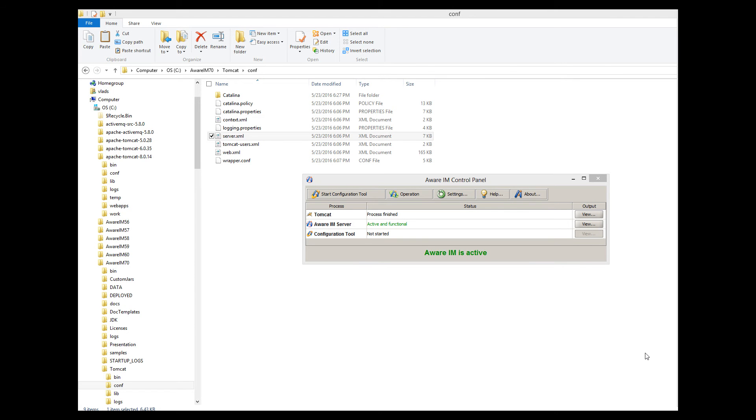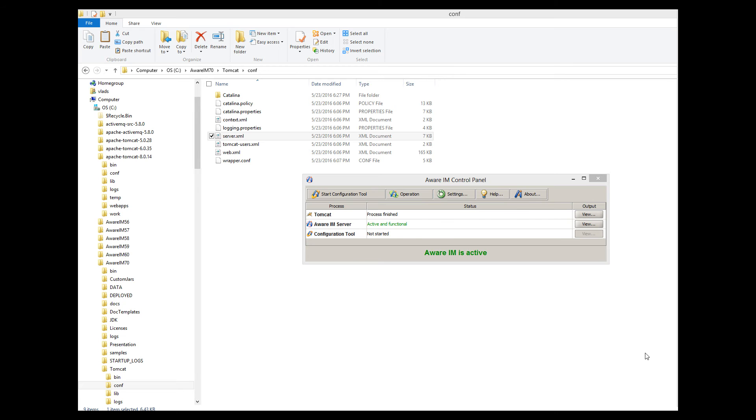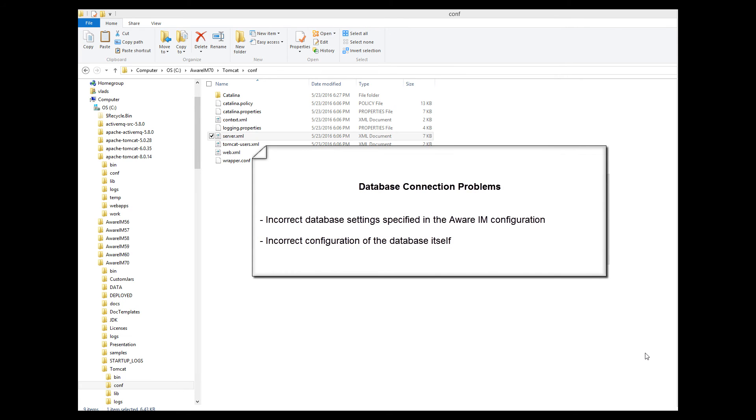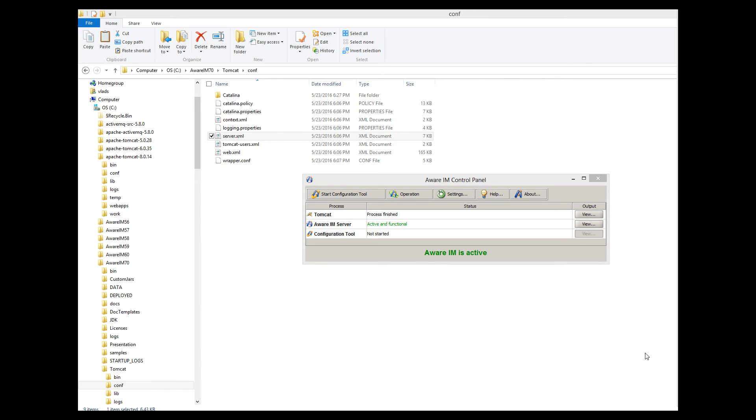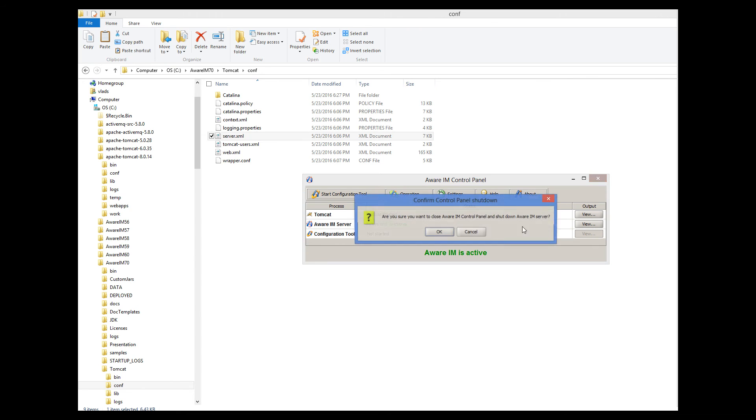Another class of common startup problems is problems related to database connectivity. This mostly applies to the SQL Server, MySQL and Oracle databases, not to the default Derby database that comes with AWARAM. Usually problems with database connectivity boil down to the following: incorrect database settings specified in AWARAM, such as database username or password or the port where the database listens for requests, or incorrect configuration of the database itself. This mostly applies to the SQL Server database. Usually when there is a problem with database connectivity, you have an error message that AWARAM cannot create databases it requires.